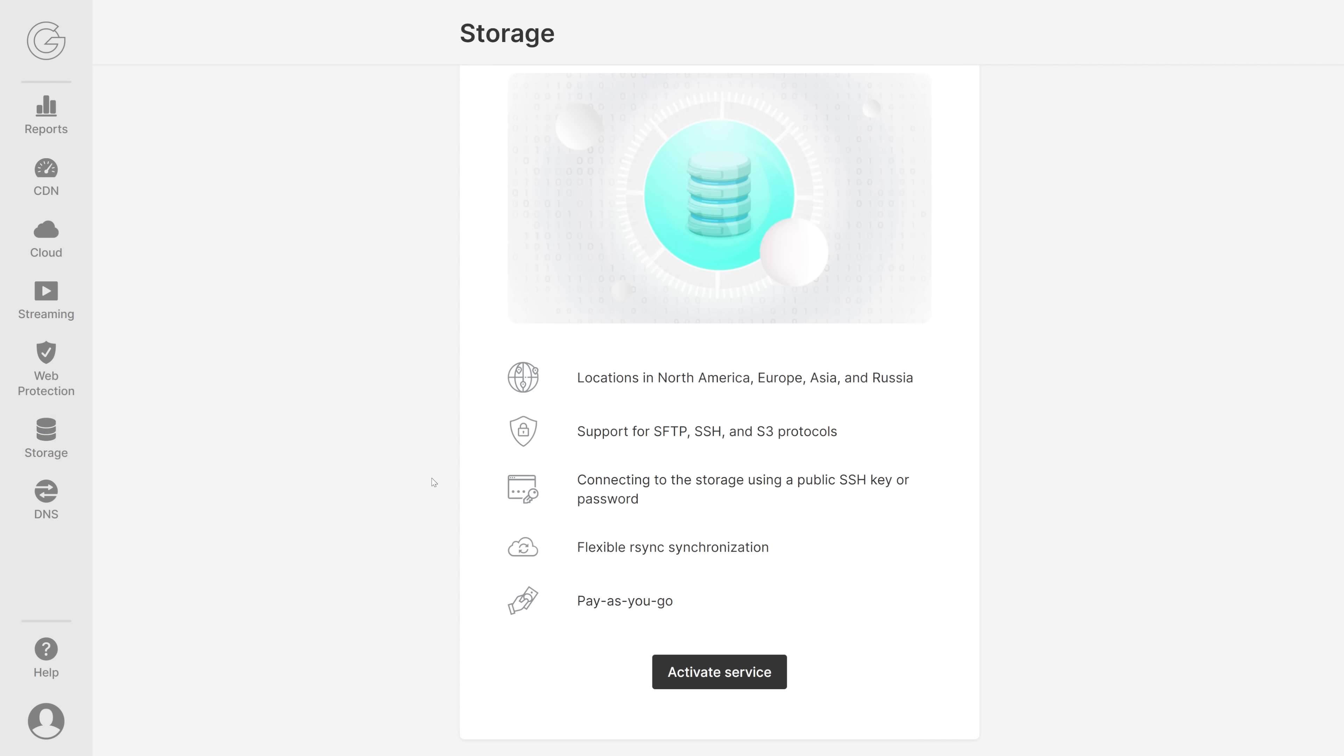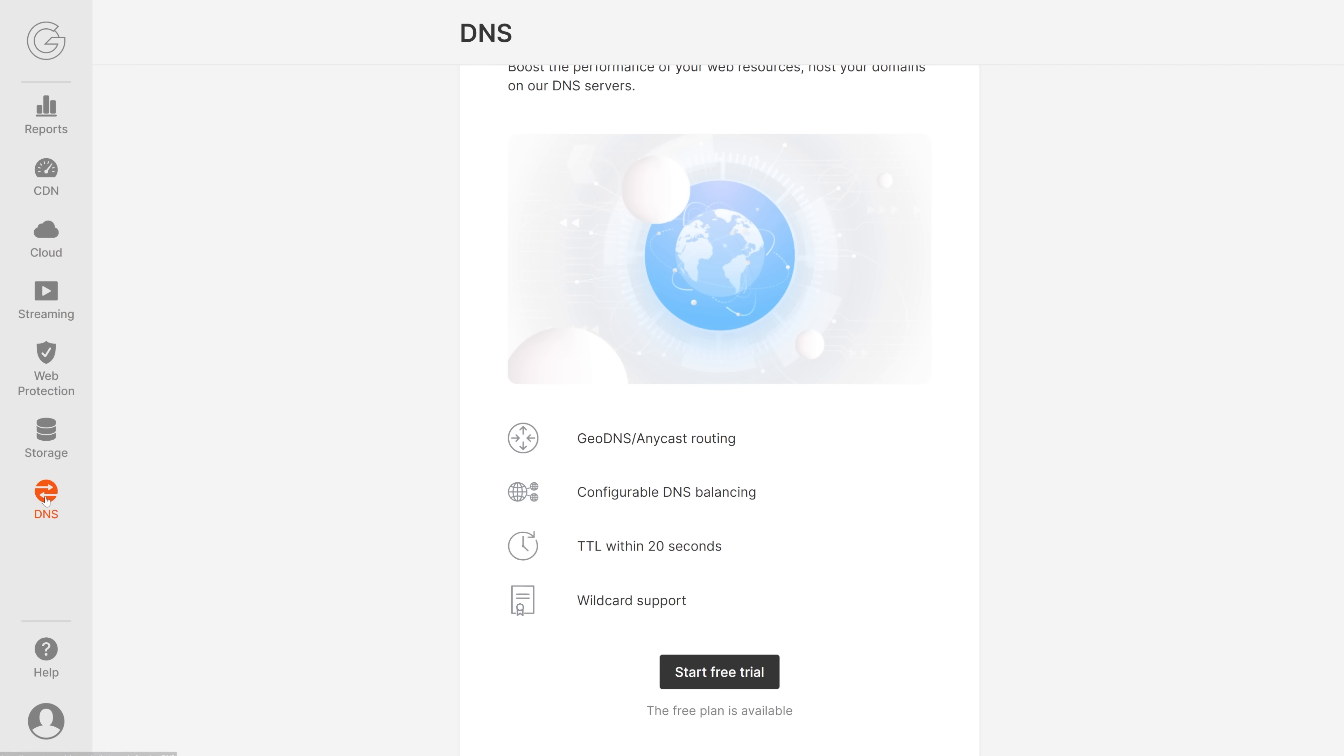Next, let's check out Storage. You can activate it anytime. Many locations, many protocols supported. You can easily connect to the storage, flexible synchronizations, and pay as you go.